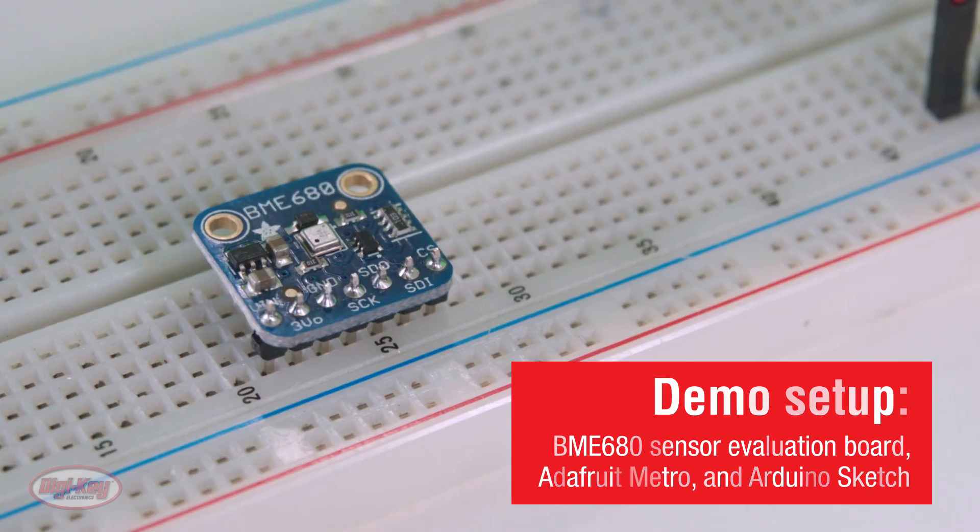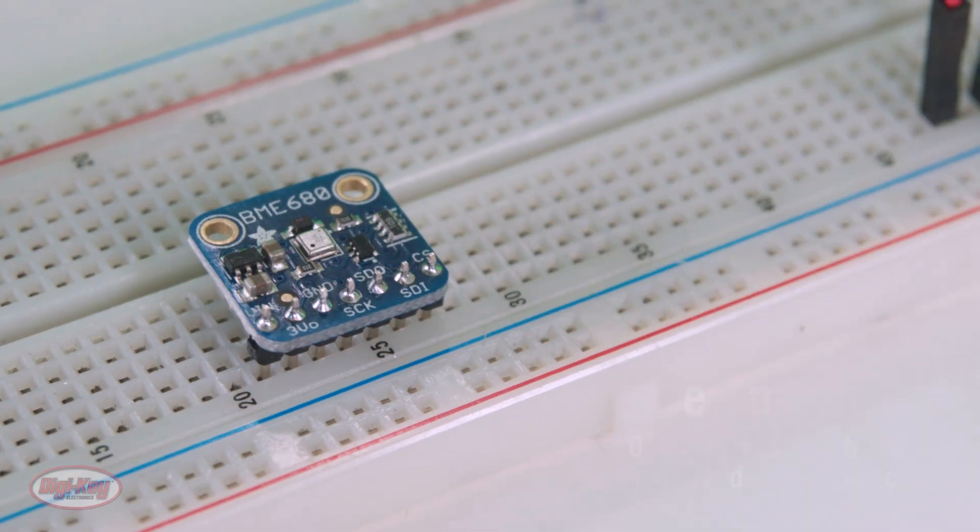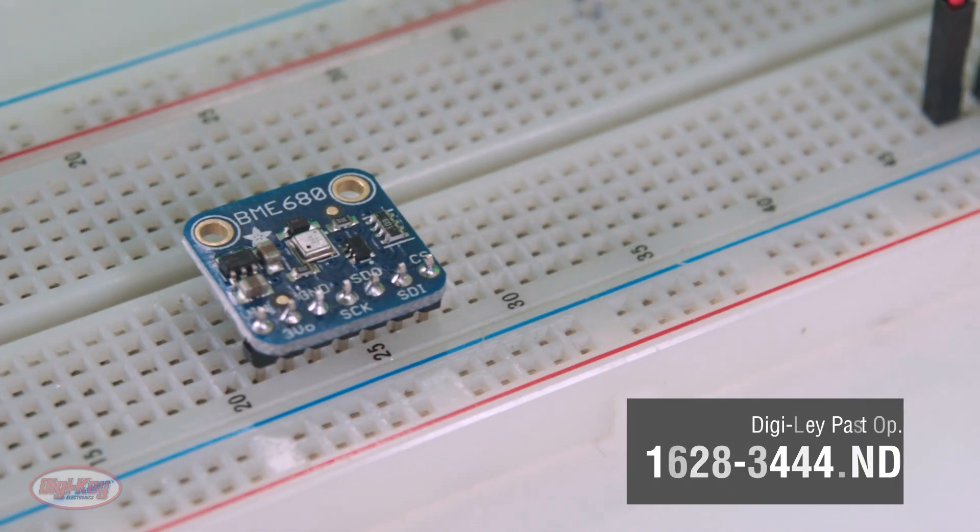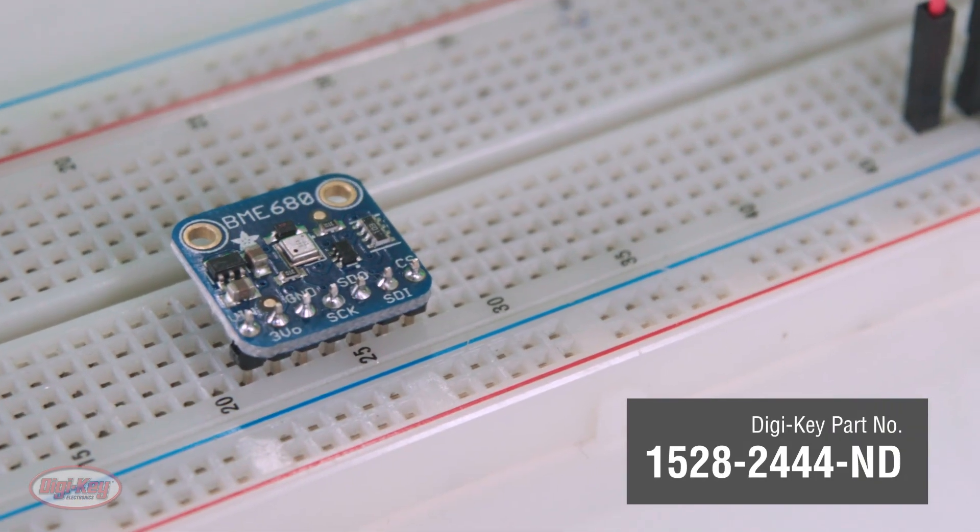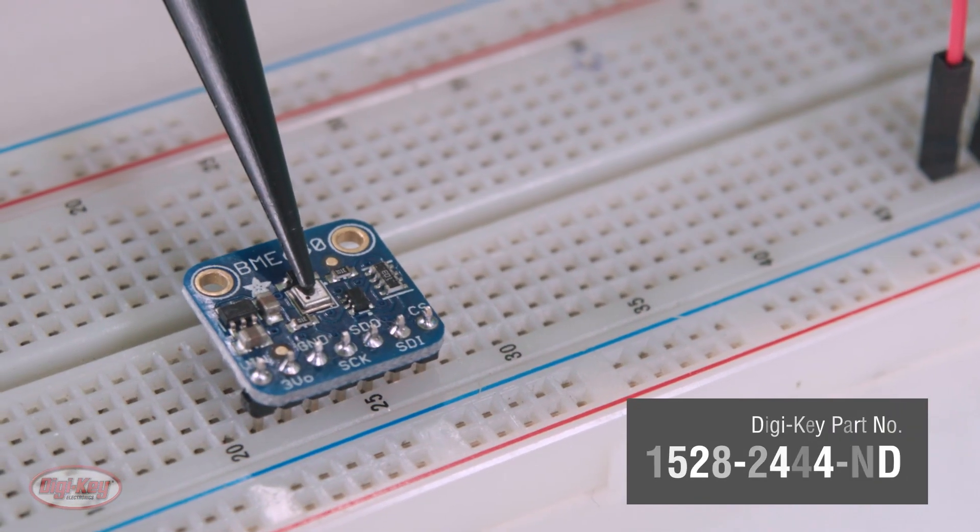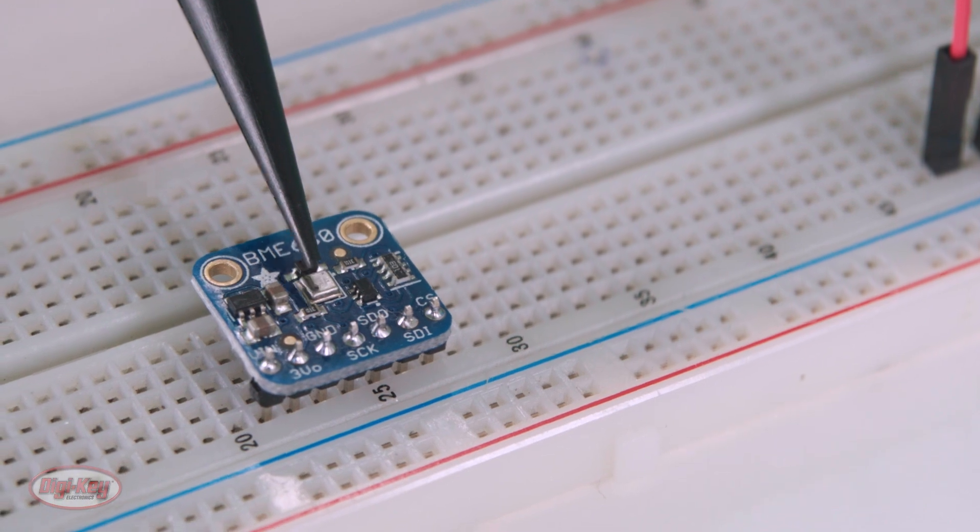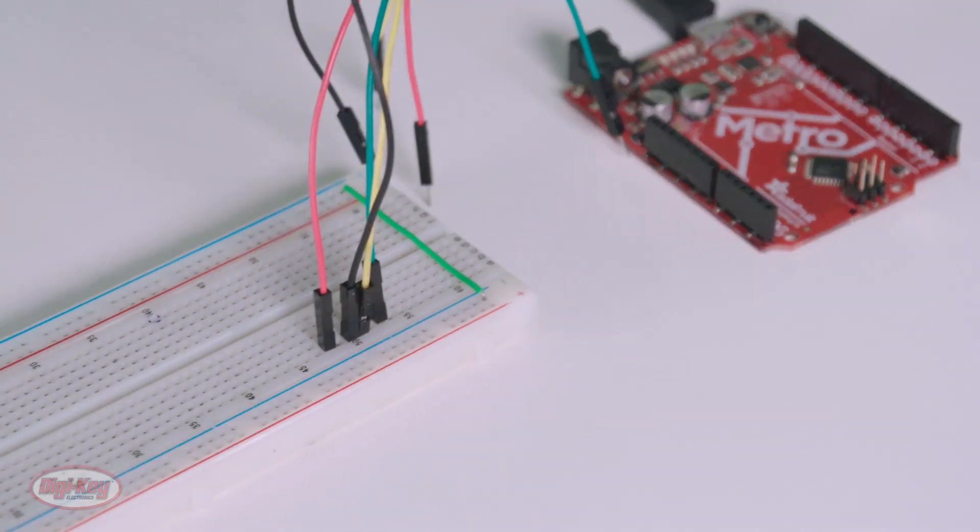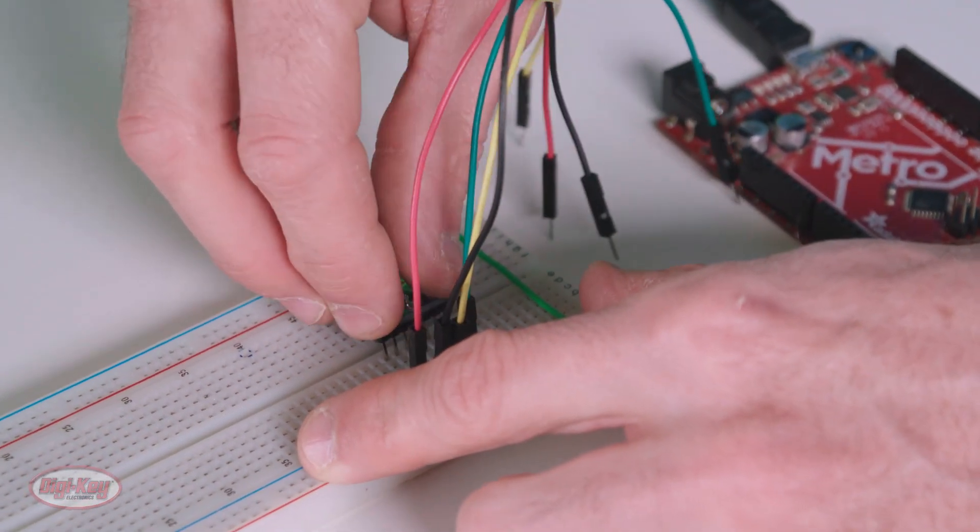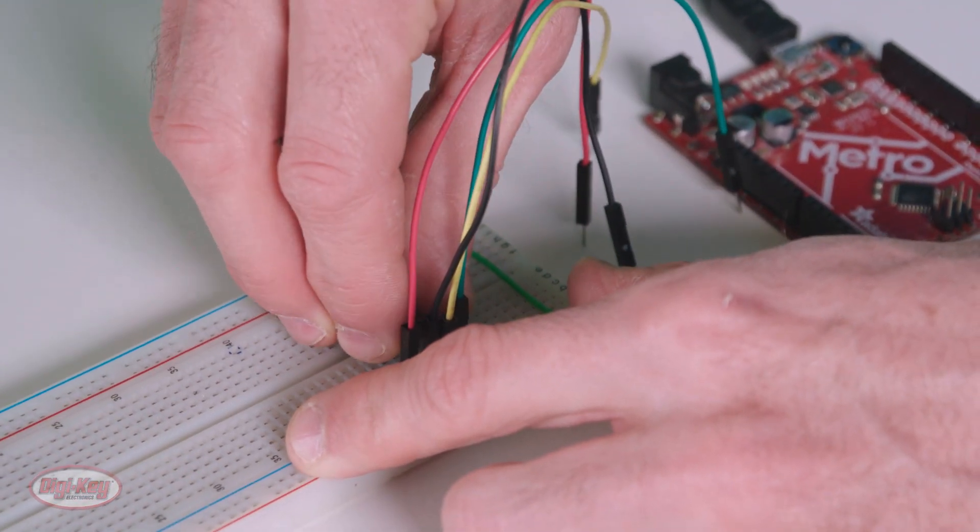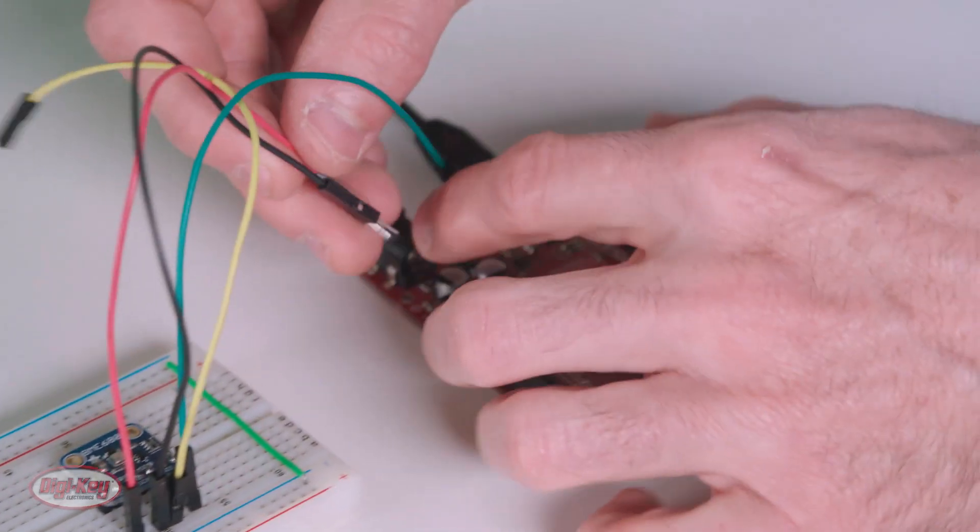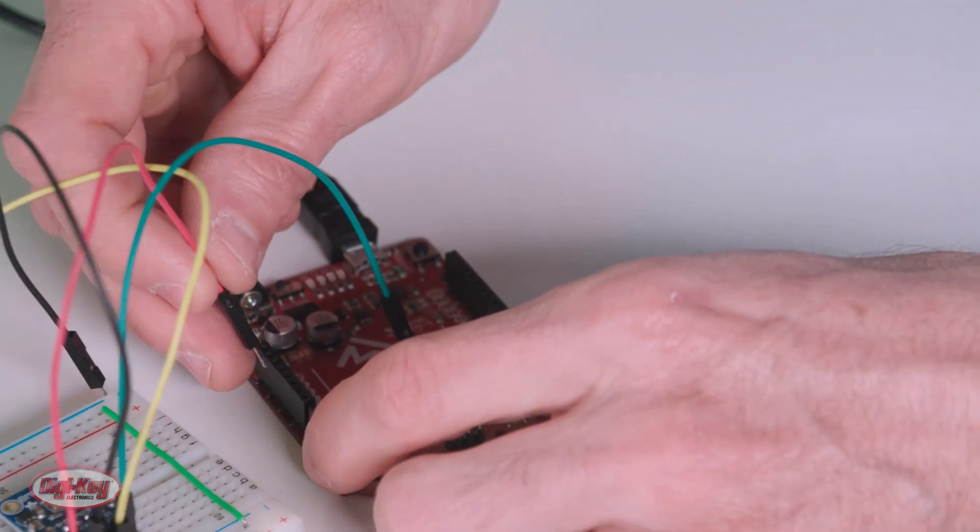This device, created by Adafruit, is the BME 680 sensor evaluation board. This board uses the BME 680 from Bosch, which is a 4-in-1 sensor, including temperature, humidity, barometric pressure, and VOC gas sensing.